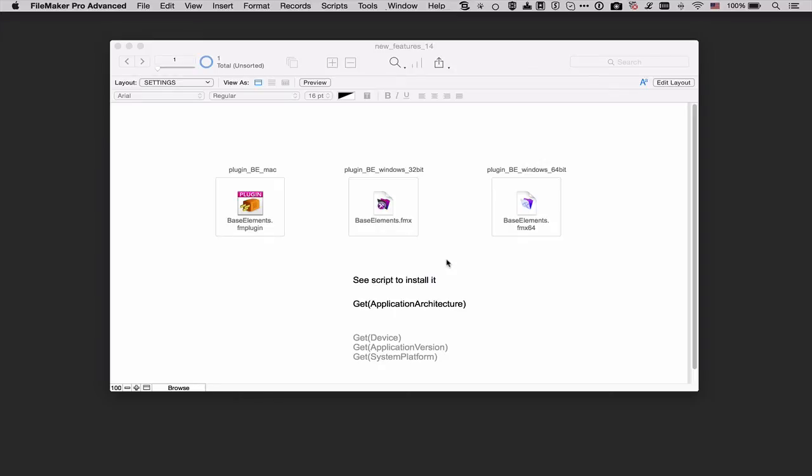It used to be that FileMaker Pro on Windows was only 32-bit. Now we have both a 32-bit and a 64-bit option. And why is this important?